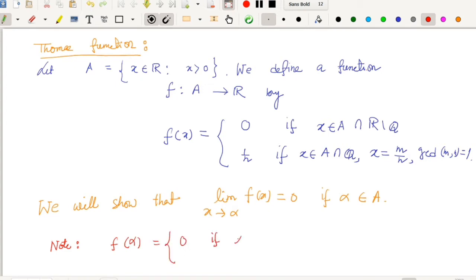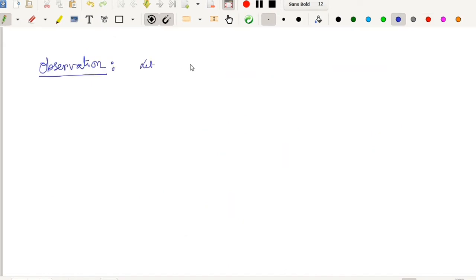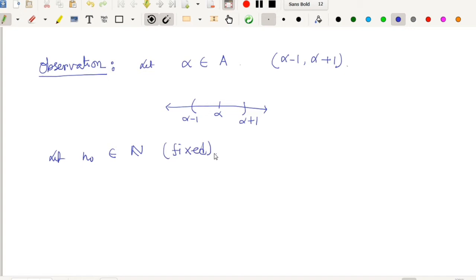The target of this video is to show that the limit of f(x) as x tends to alpha is 0 for every alpha in A. We note that f(alpha) = 0 if alpha is irrational, and f(alpha) is strictly positive if alpha is rational. So the Thomae function is continuous at every irrational point in A and discontinuous at every rational point in A. Let alpha be any number from A, and consider the interval (alpha − 1, alpha + 1). Let N₀ be a fixed natural number.